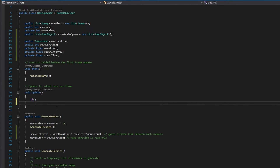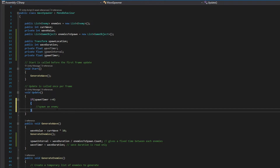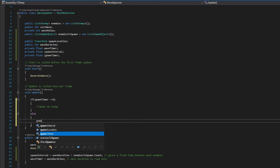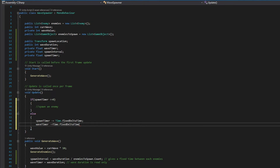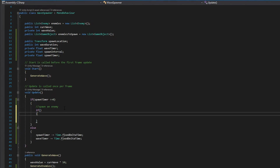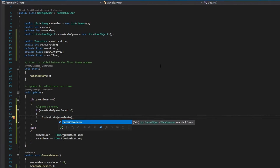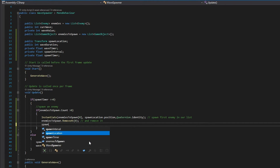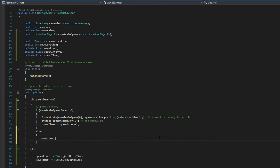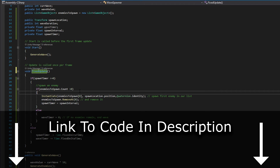Now, for the actual spawning. In Update, we check to see if our spawn timer is less than 0, and if it is, it means it's time to spawn an enemy. Otherwise, we reduce the spawn timer and the wave timer. Before we spawn an enemy, we need to check if we have any to spawn. Then we spawn it at the spawn location, remove it from our list, and reset our spawn timer. If we don't have any enemies left to spawn, we simply end the wave. Make sure you change Update to FixedUpdate for a more accurate timer.